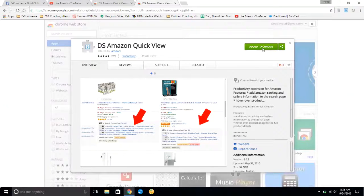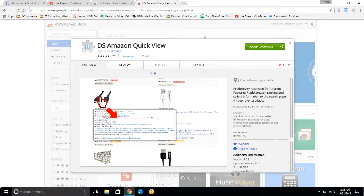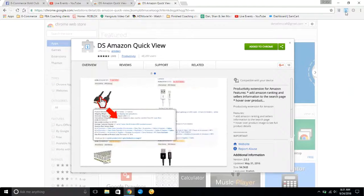Go ahead and click DS Amazon Quick View widget and download it right here. Once you download it, this little icon is going to appear up in the corner of your Google Chrome. You have to have Google Chrome to use this tool, so I recommend using Google Chrome instead of another browser.